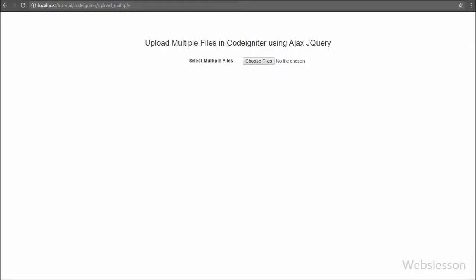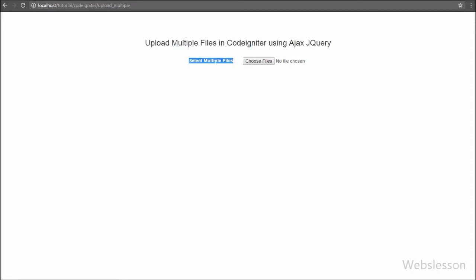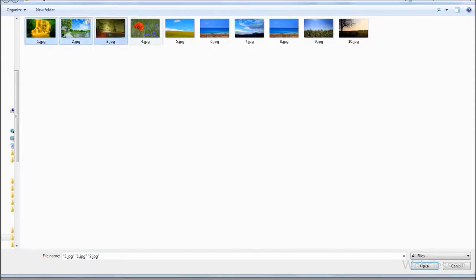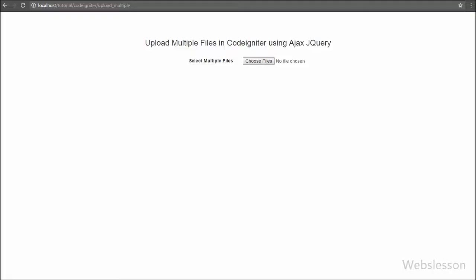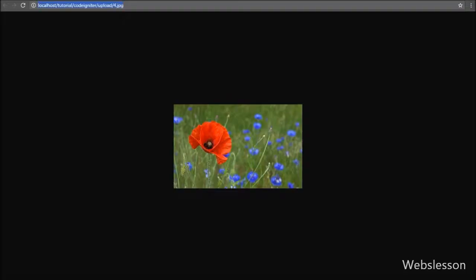Hello friends, in this video tutorial we are going to learn how to upload multiple files in CodeIgniter framework using AJAX, jQuery, and without using form submit. We will upload multiple files without refreshing the page. In our previous tutorial we saw how to upload a single file without form submit in PHP, and we will use the same logic here with the FormData object for sending files from browser to server.